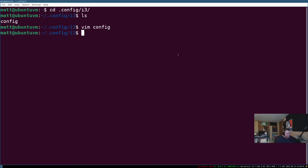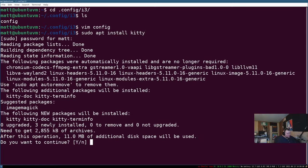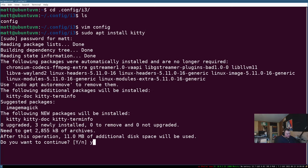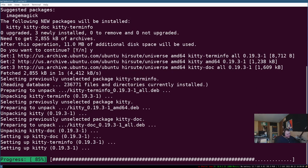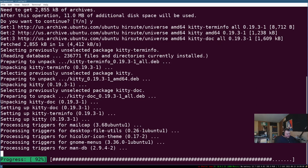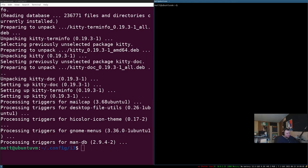Then we'll get out of insert mode and write and quit this. Now I believe that the stock keybinding to restart i3 is mod shift r. And it is. So now if I hit super enter, apparently I don't have kitty installed. So I have to sudo apt install kitty. I thought I had kitty installed. Apparently I don't.